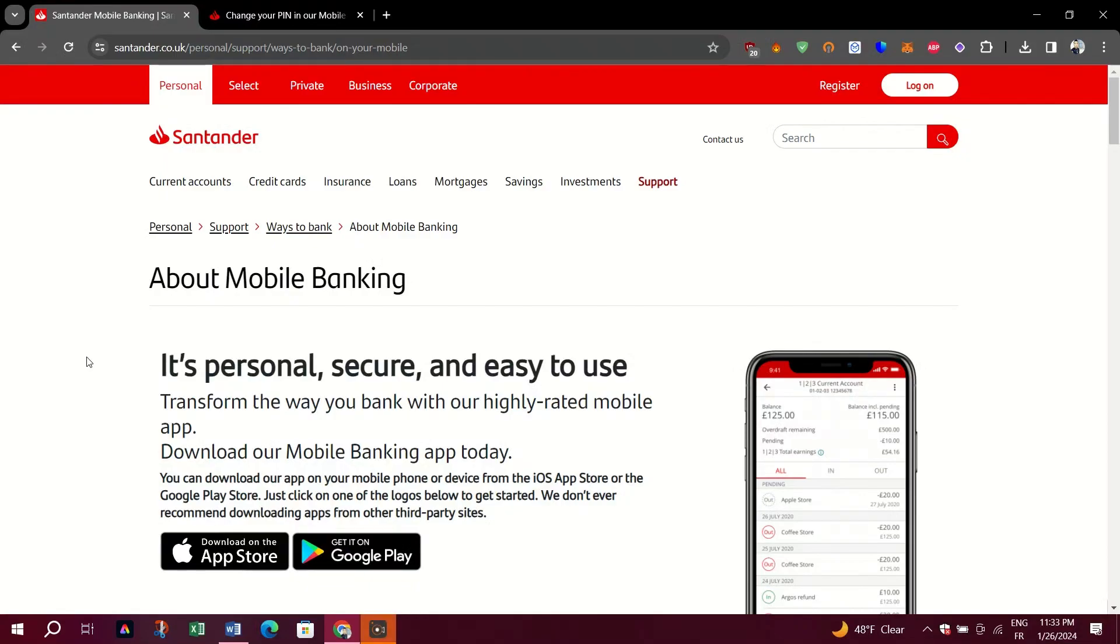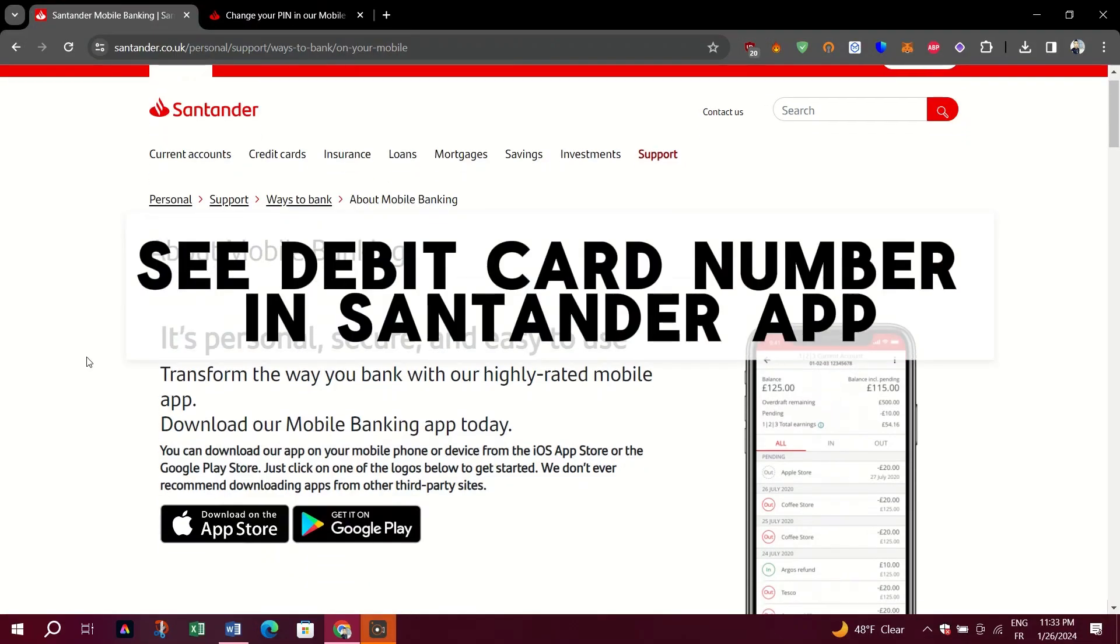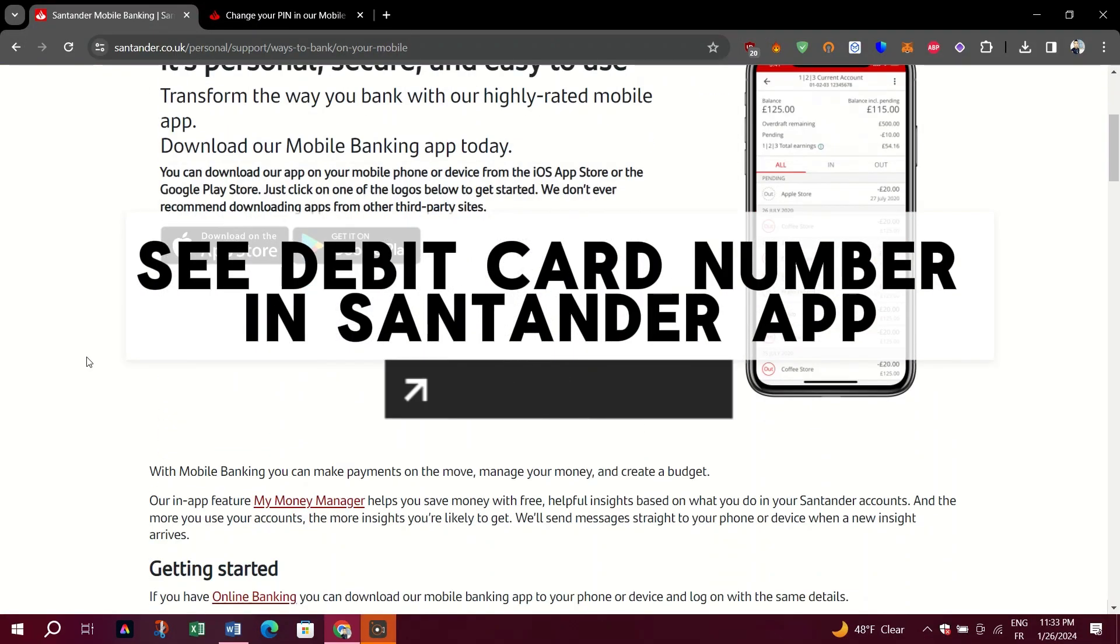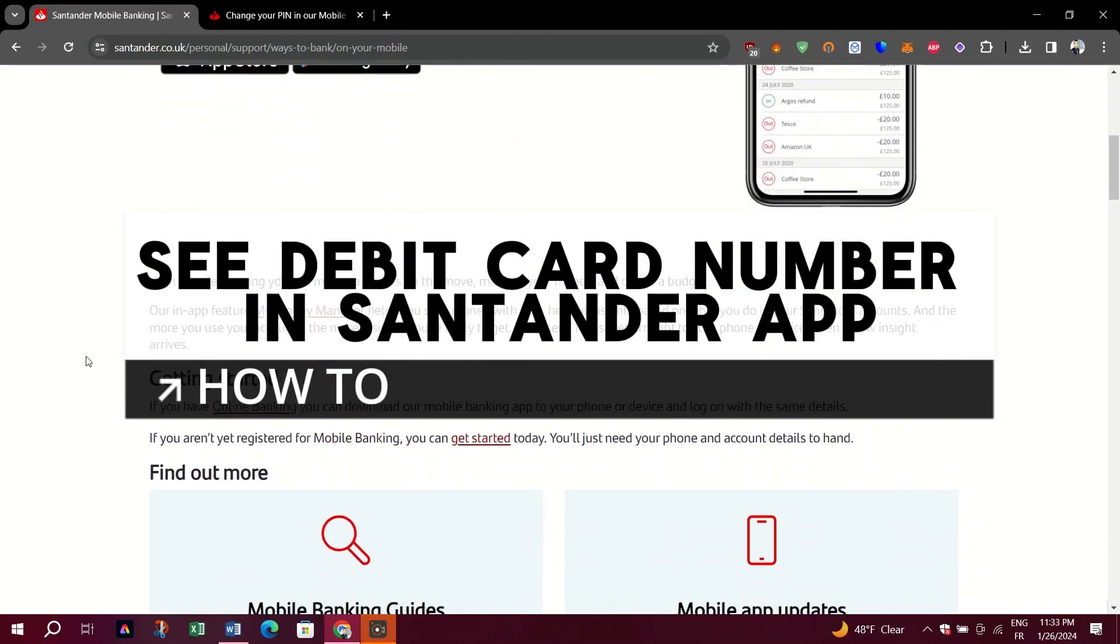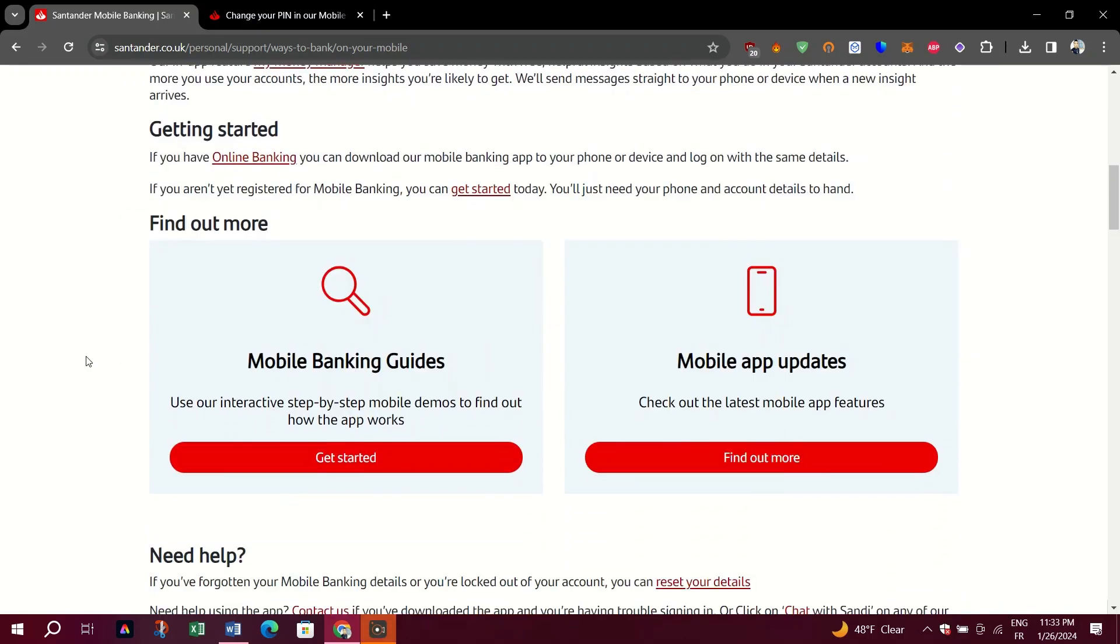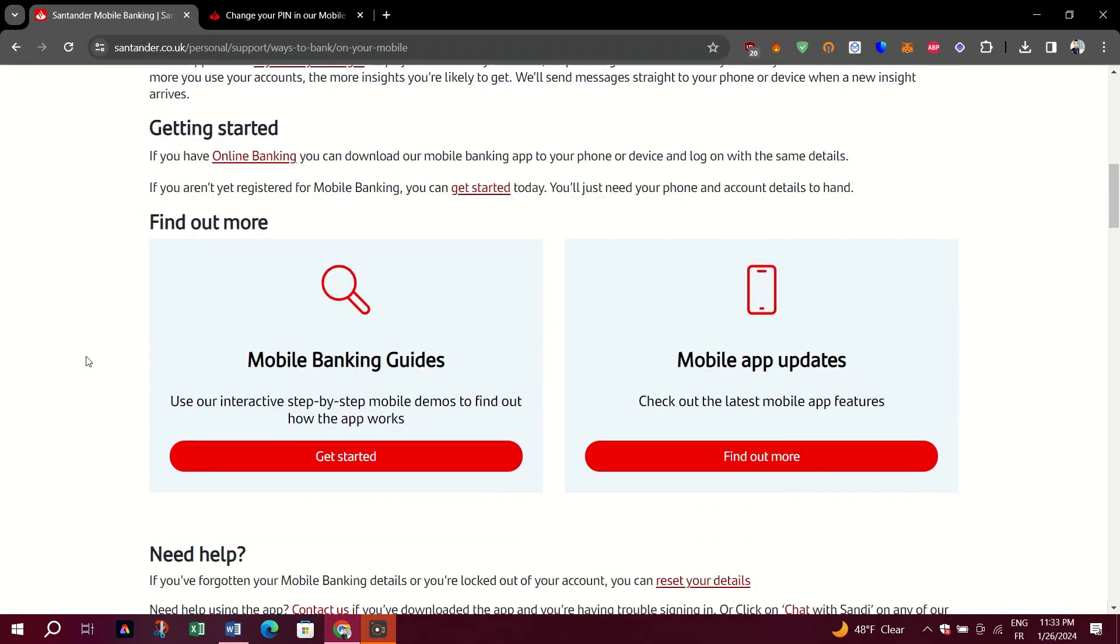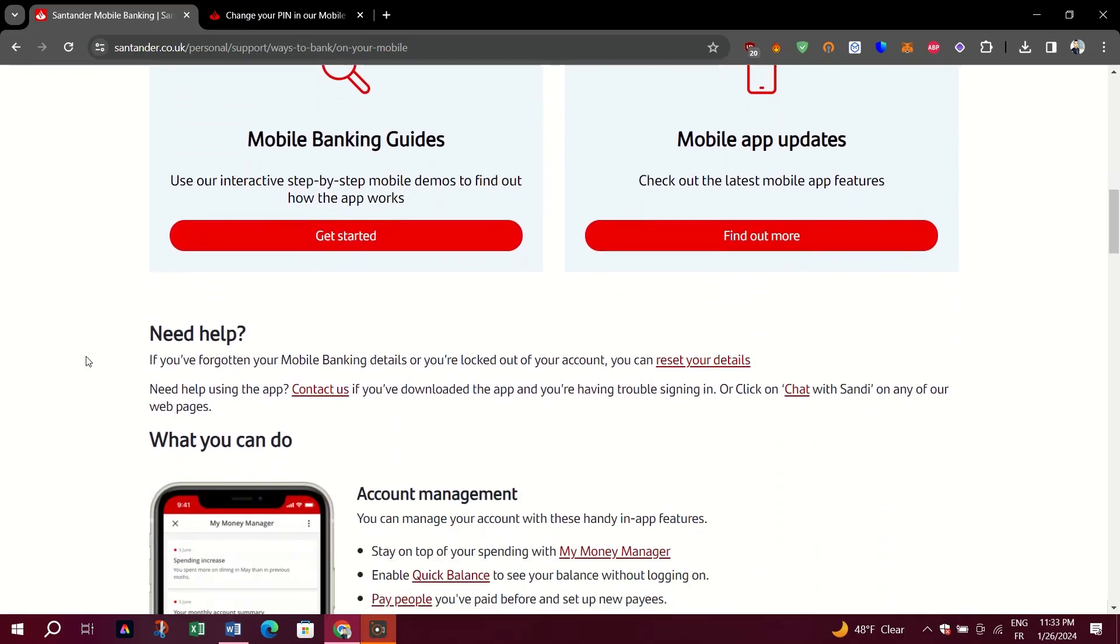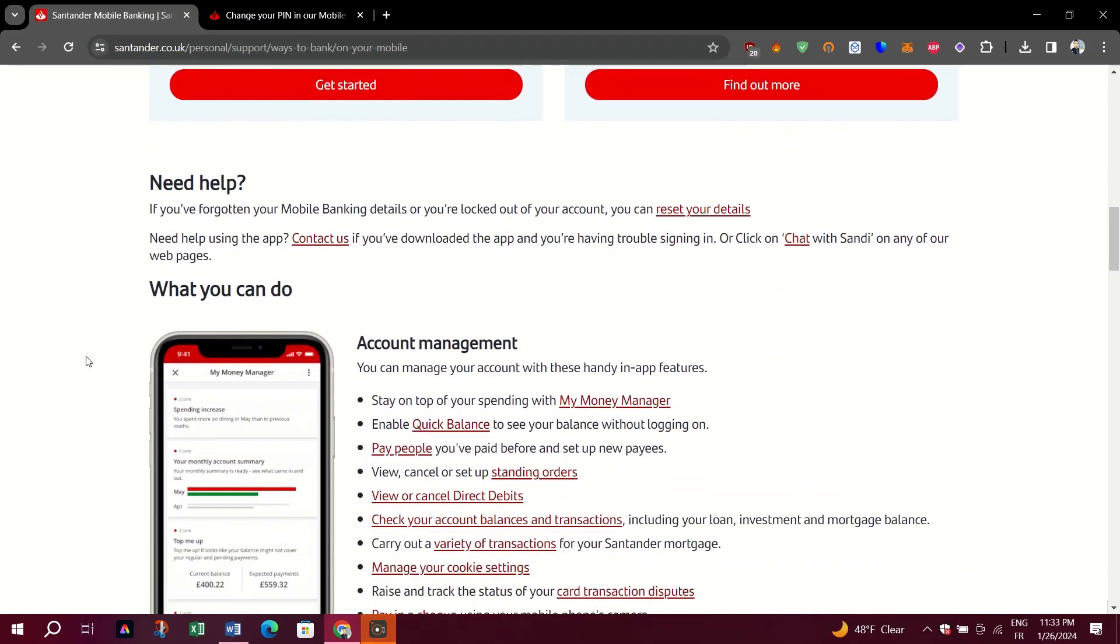In this video, I am going to show you how you can see the PIN number of your credit card or debit card on the Santander app.